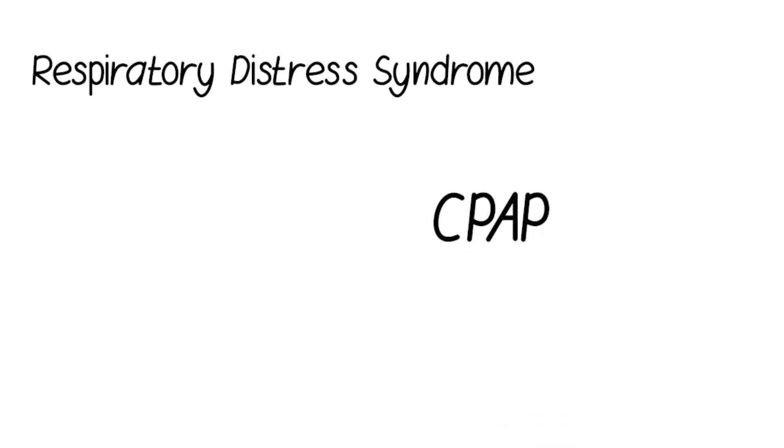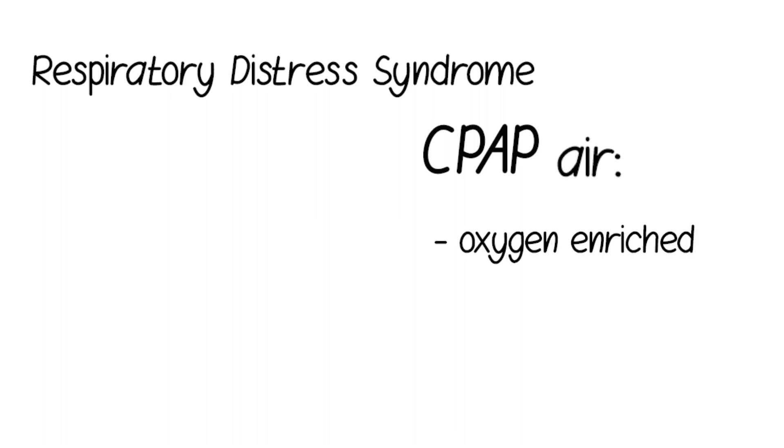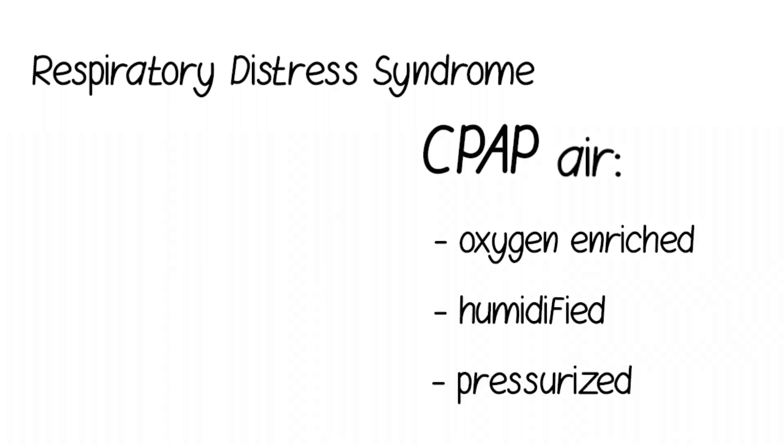One reliable intervention to treat RDS is Continuous Positive Airway Pressure, or CPAP, which provides a constant flow of air that is oxygen-enriched, humidified, and pressurized to help the patient breathe.